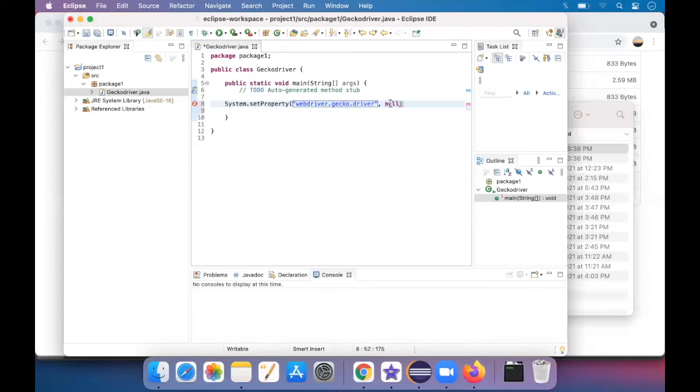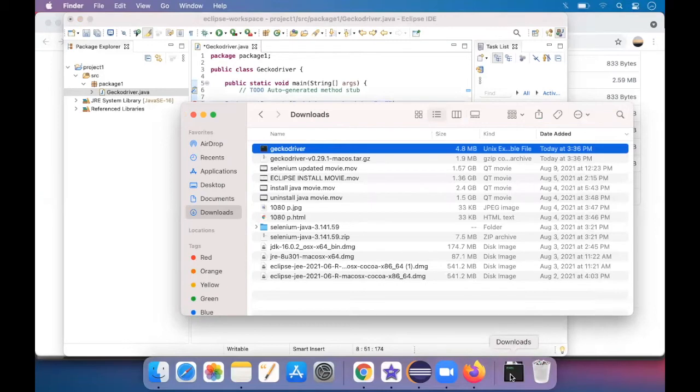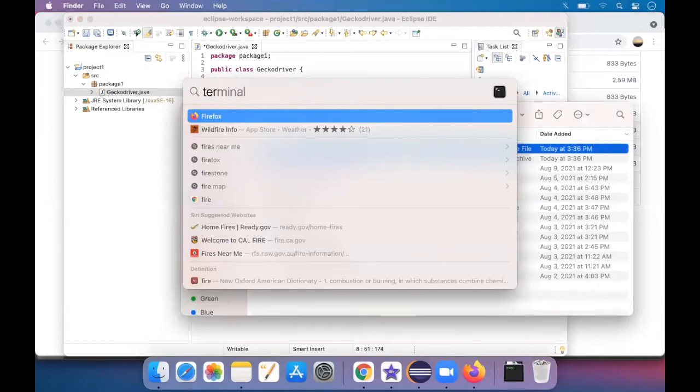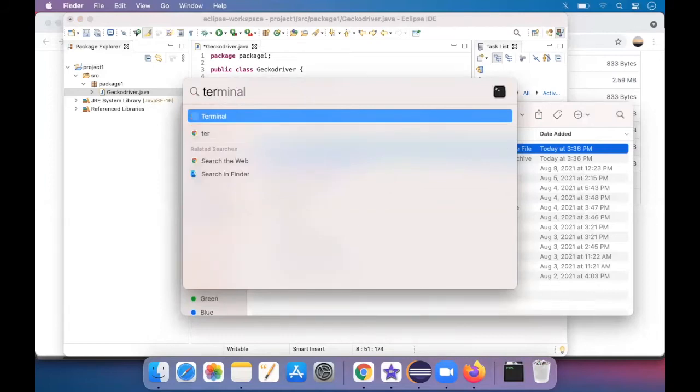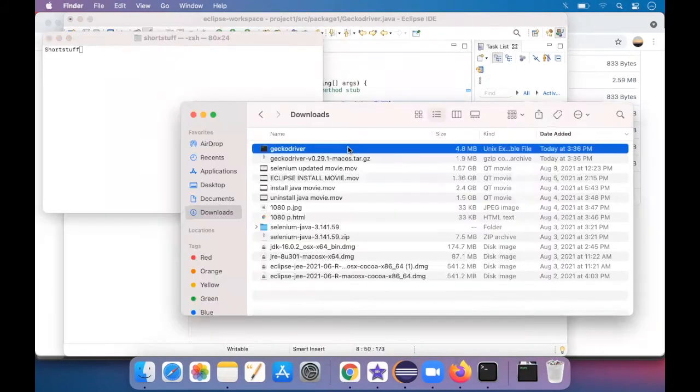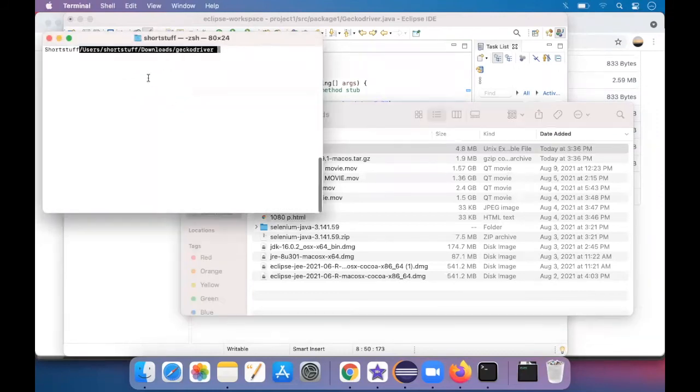And here we have to enter the path where we have downloaded now. So which was in downloads, right? So it was in downloads. Now just open the terminal. Now the terminal is being opened. So drag and drop this. So here, this is the path now we have found out.